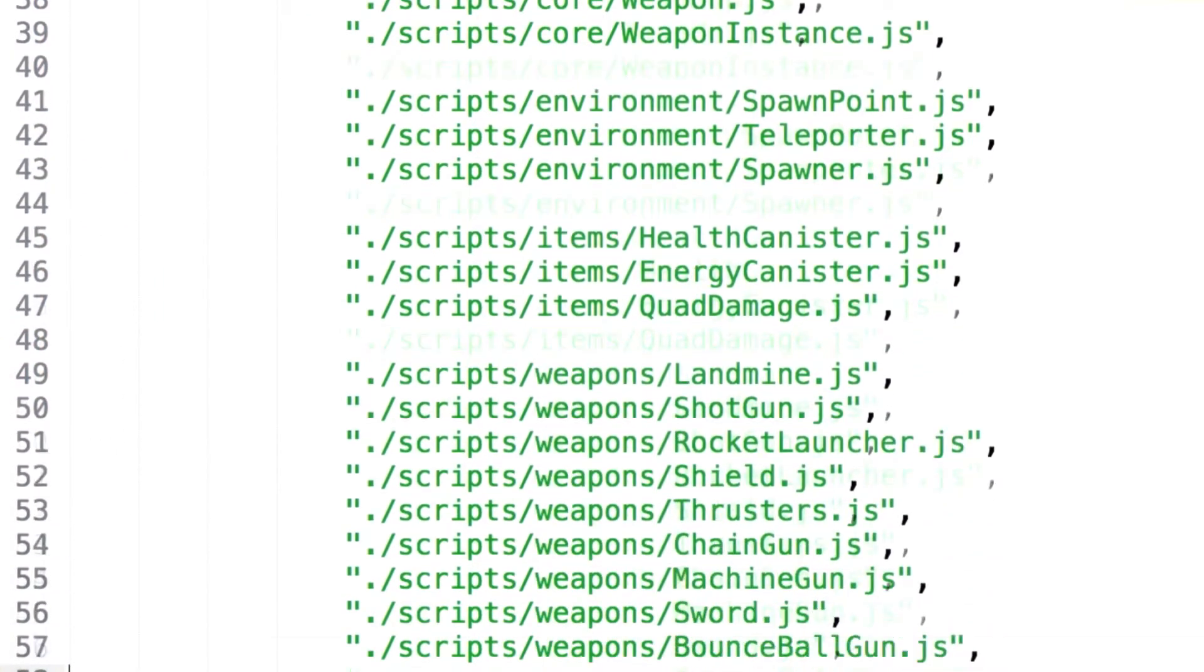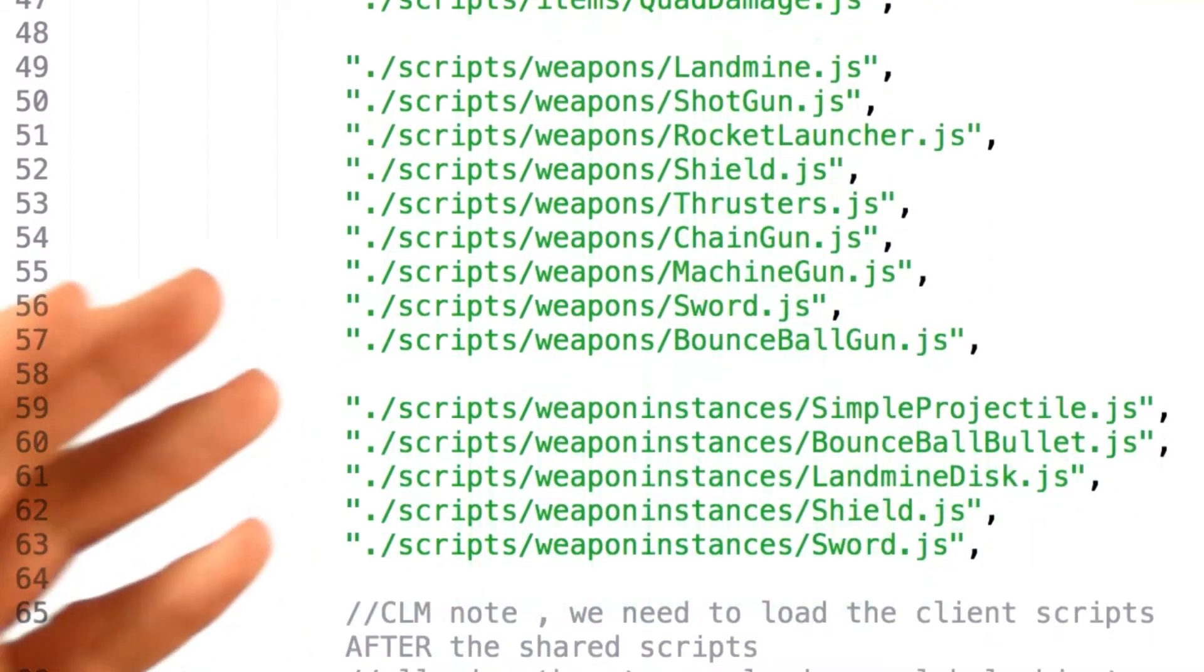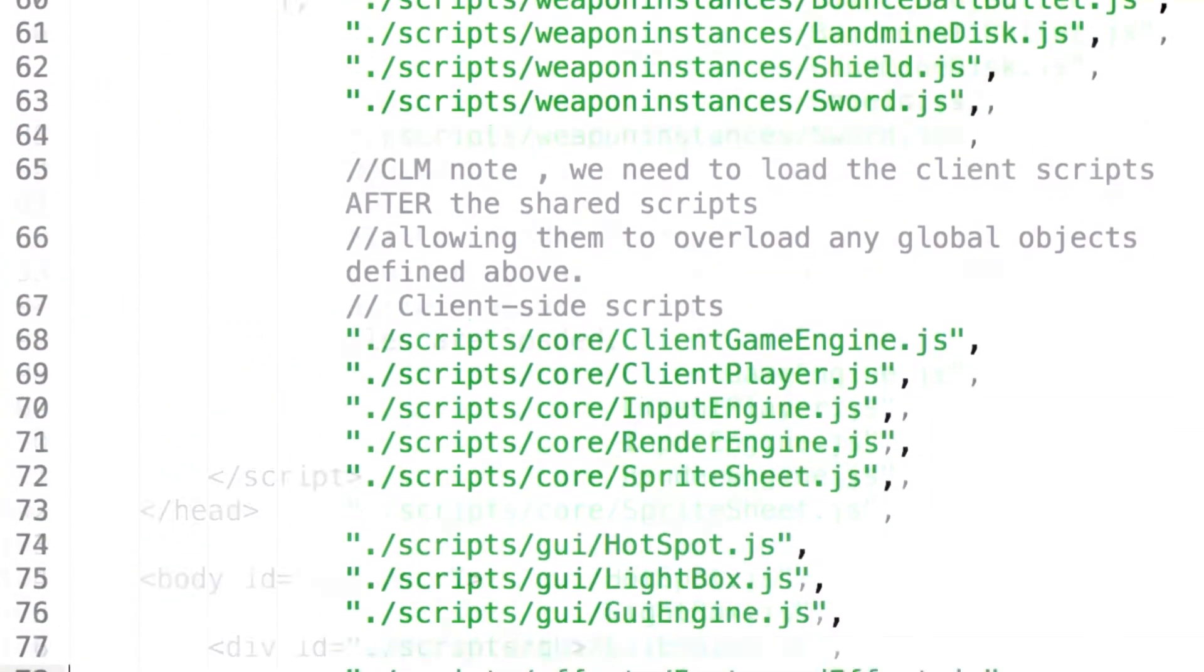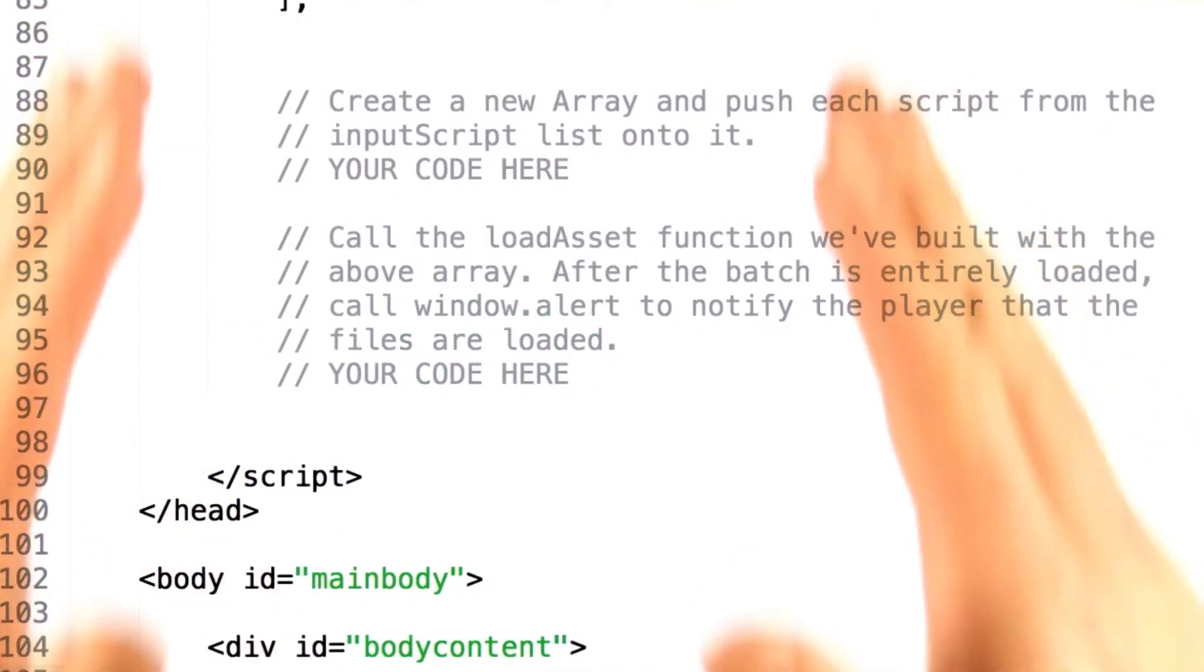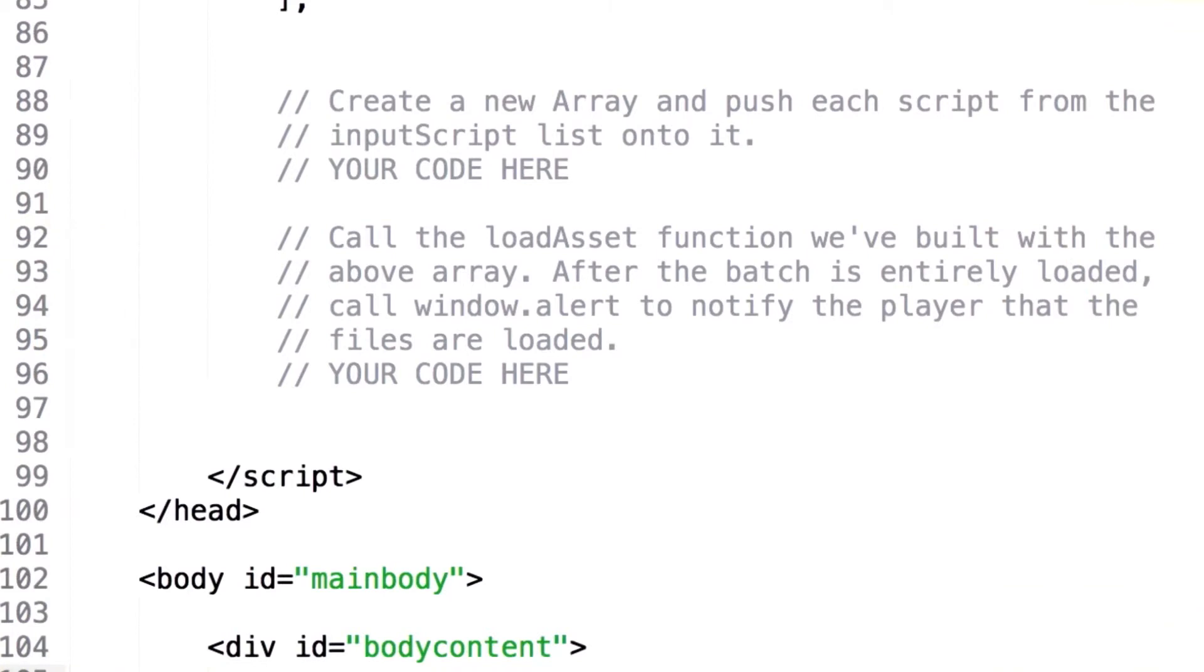So here is the list of scripts that we use inside of Grids. What we'd like you to do is pass the array of file names to the asset manager as a batch operation to load all of the data. After the batch is entirely loaded, call window.alert to notify the player that the files are loaded.